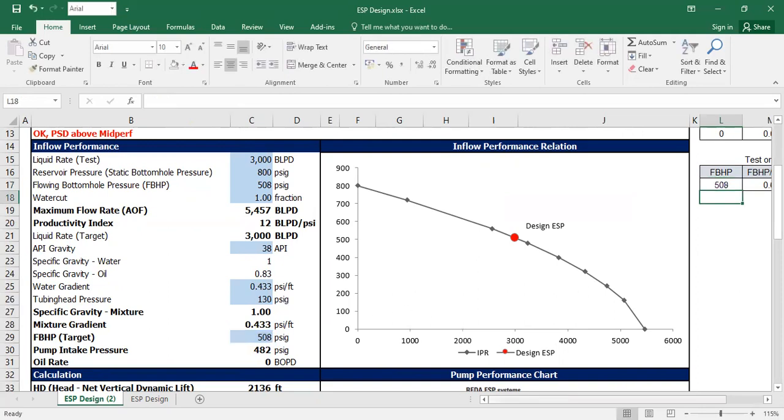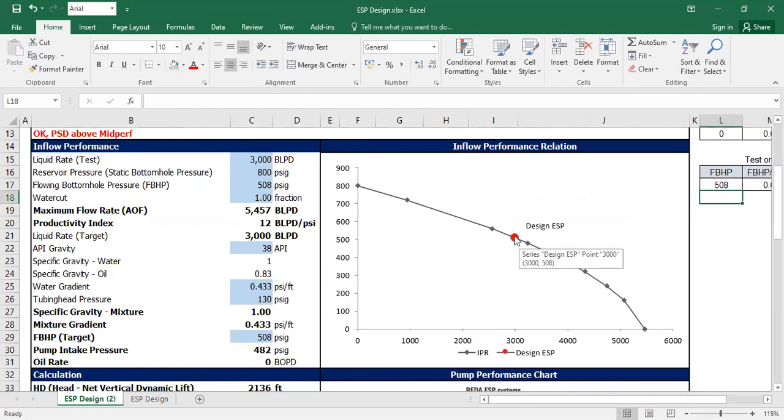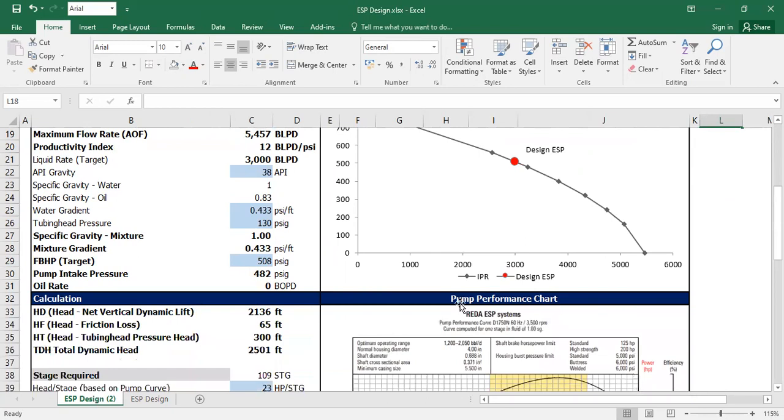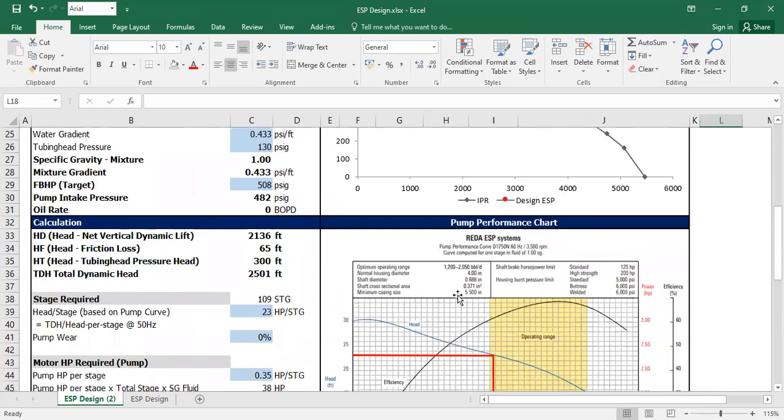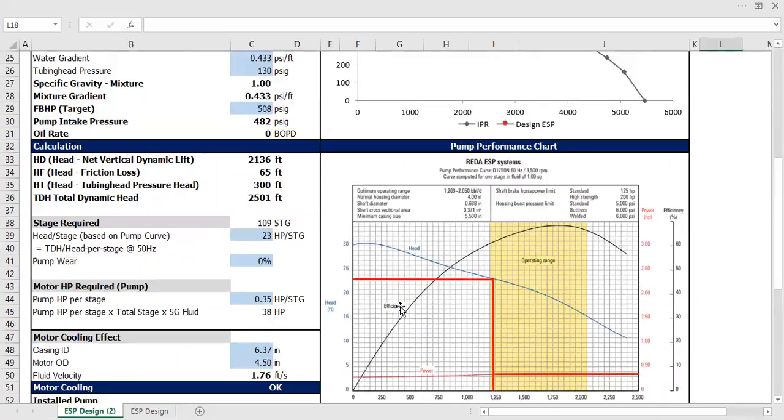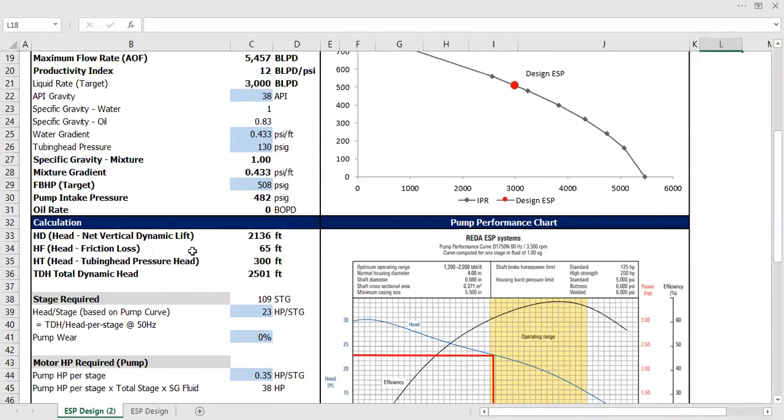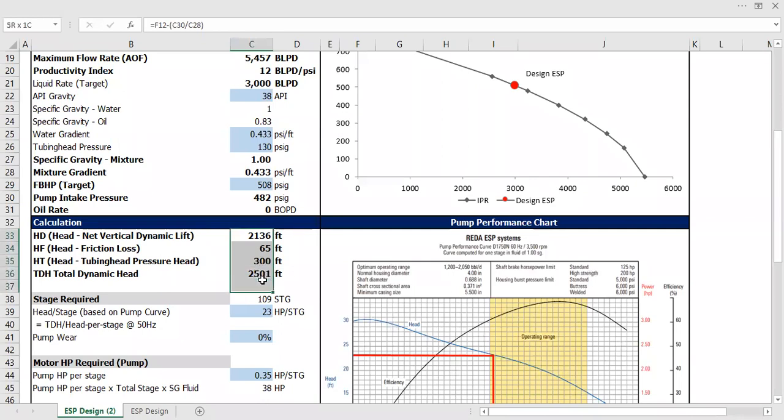Okay, so in terms of IPR, it's good. We already have our target there. Let's go to the calculation for the ESP itself. I'm going to squeeze this, auto-hide. Okay, so it's already computed.